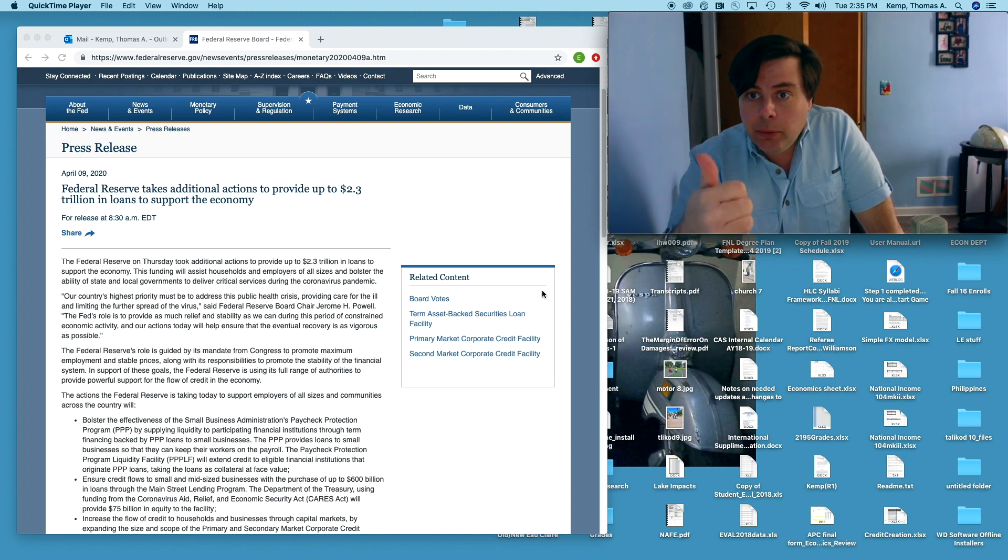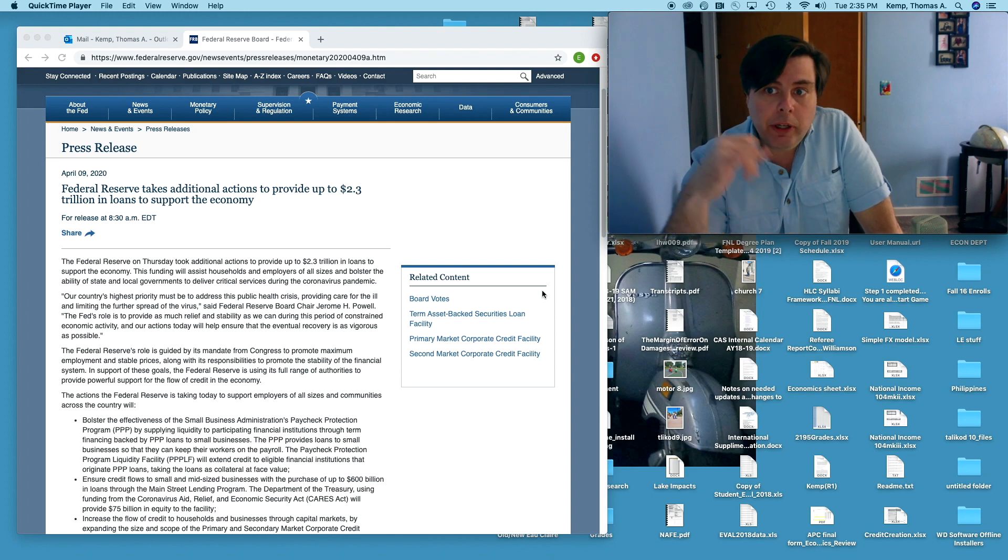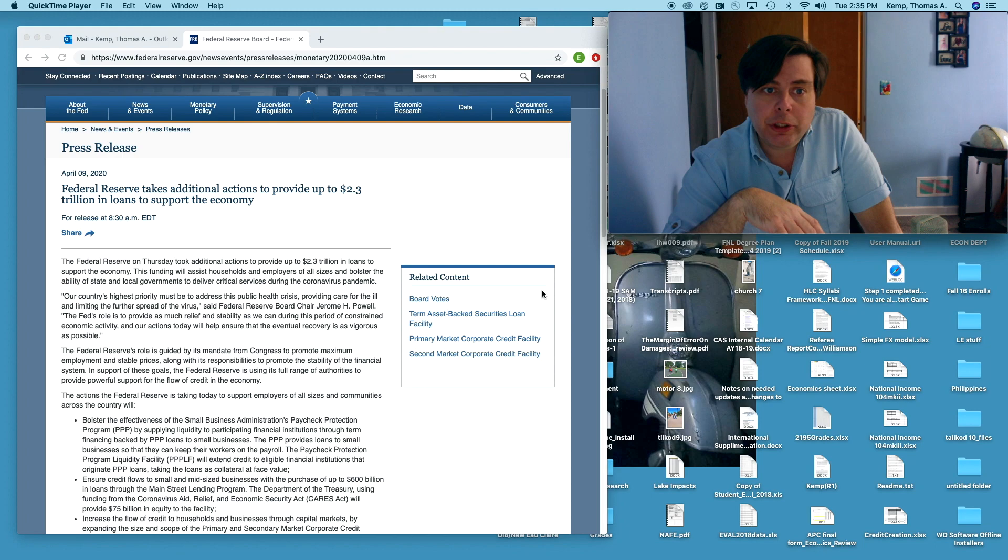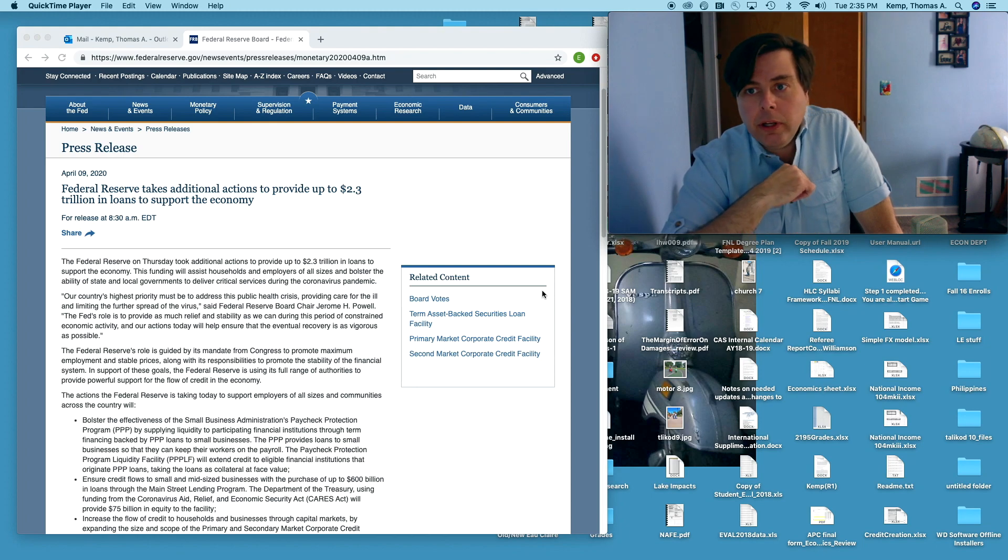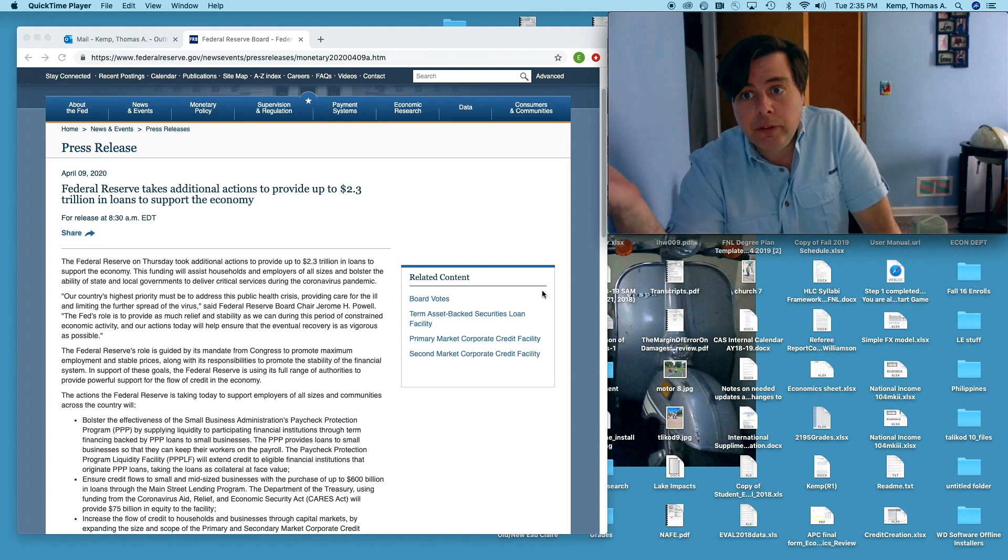Not during the Great Depression, not during the Great Recession. Not any of those times has this occurred before. So the press announcement: Federal Reserve takes additional actions to provide $2.3 trillion in loans to support the economy. This is the Federal Reserve. Who's the Federal Reserve? Federal Reserve is the central bank of the United States.